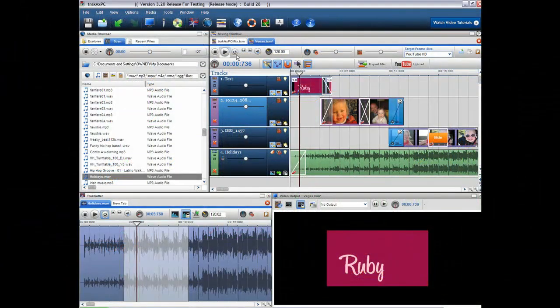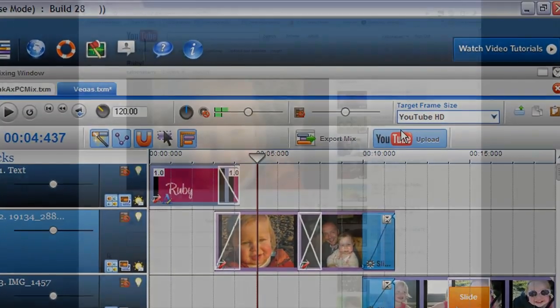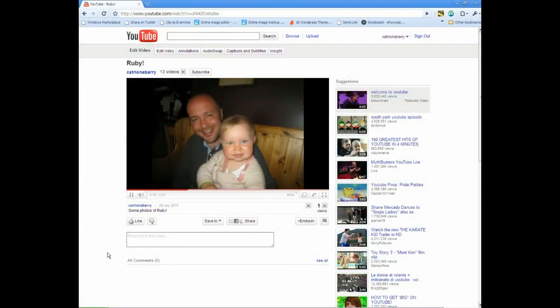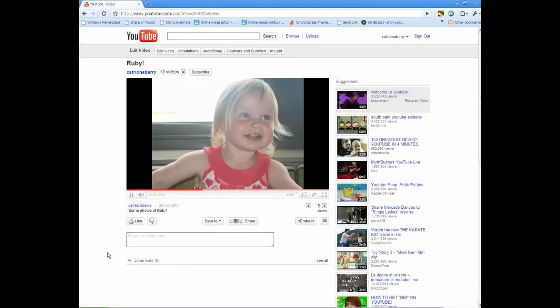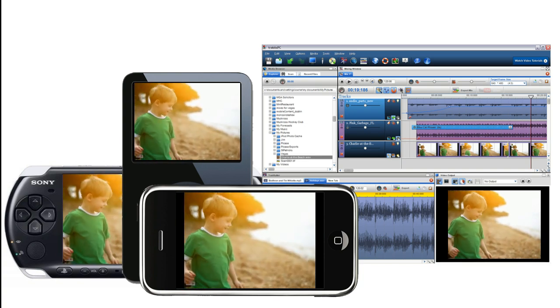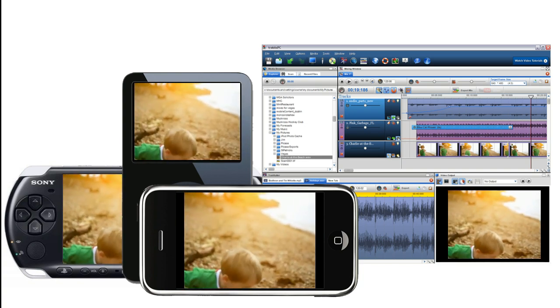Once you've created your masterpiece, upload it directly to YouTube without ever having to leave the application. With the built-in converter, share your mixes on all your media devices.